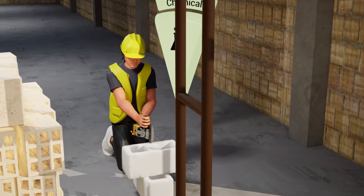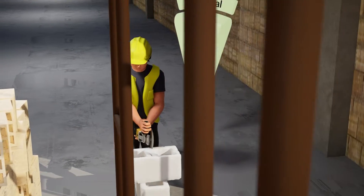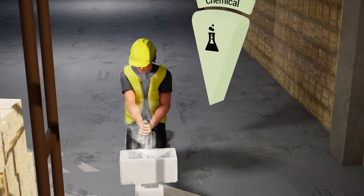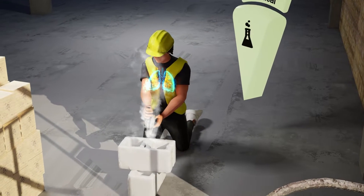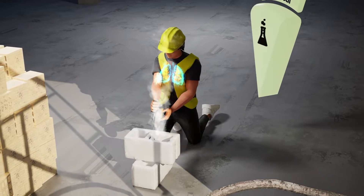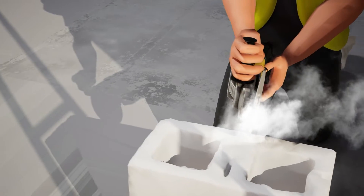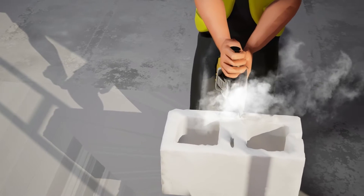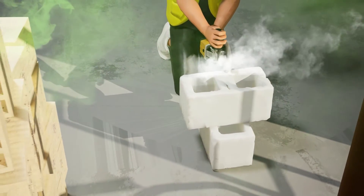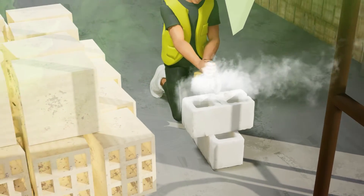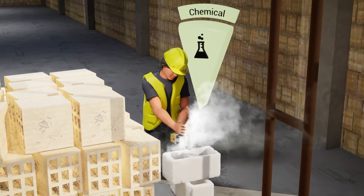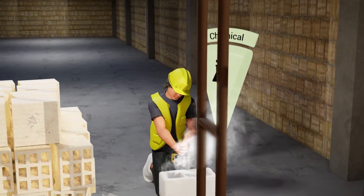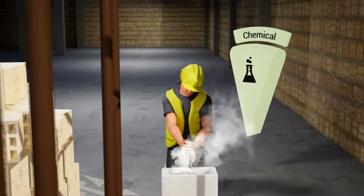Now let's talk about chemical hazards — the risks associated with toxic substances, flammable materials, and harmful fumes. These chemicals, ever present on construction sites, harbor energy that could be dangerous if not managed correctly. Improper storage or handling can lead to chemical burns or health complications, while accidental spills may result in environmental contamination. Flammable materials introduce fire and explosion risks, and inadequate ventilation could lead to respiratory problems or asphyxiation.